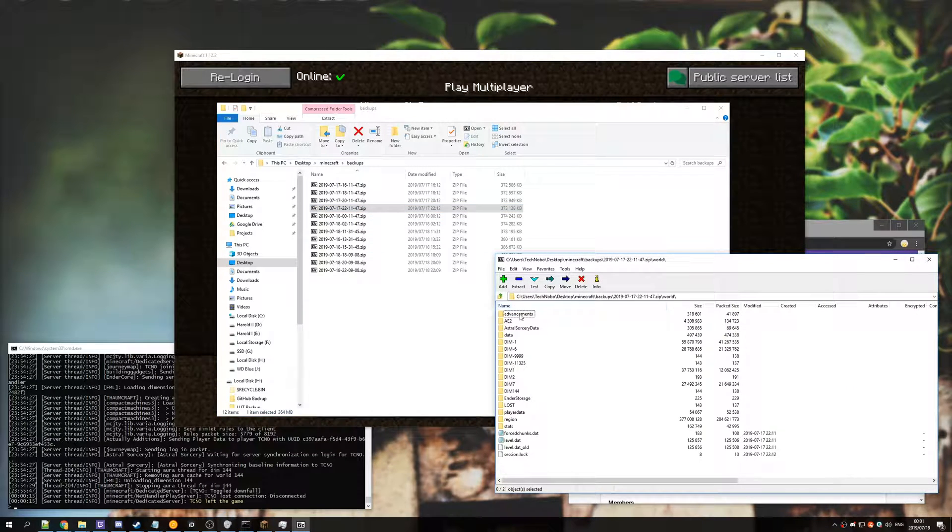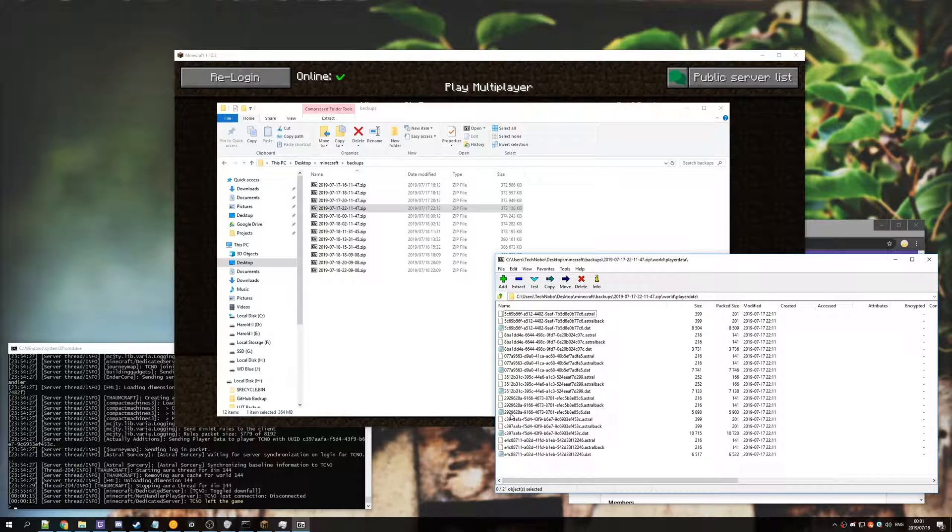Open it up with something like 7zip, go into the world folder, go into player data. Then you might get a bit confused when you see this. For now just ignore this folder and keep it open.